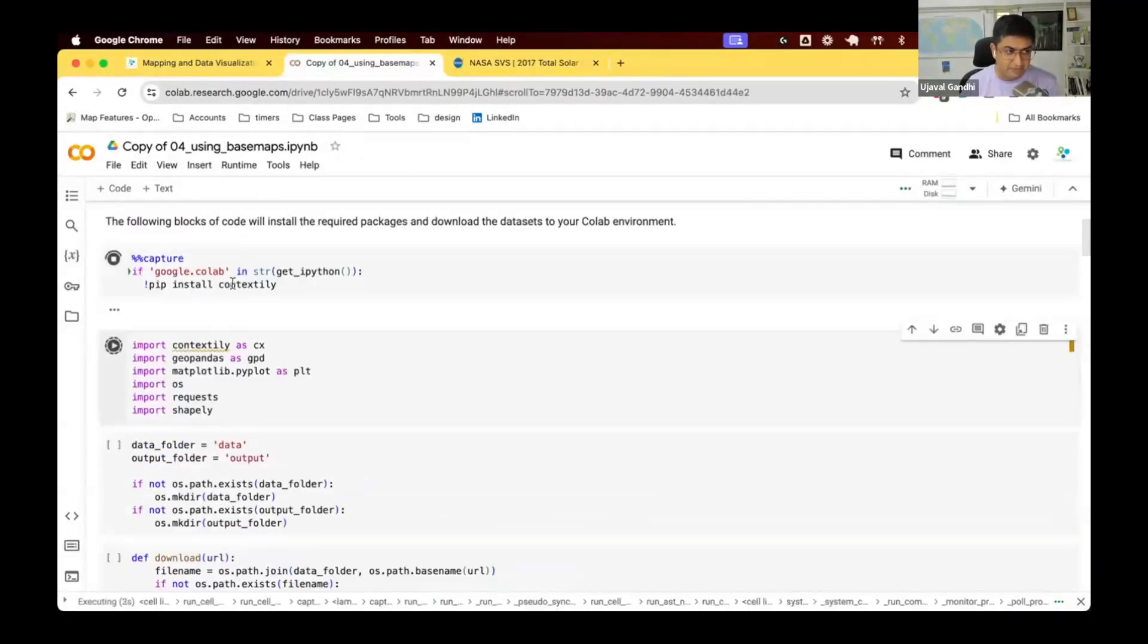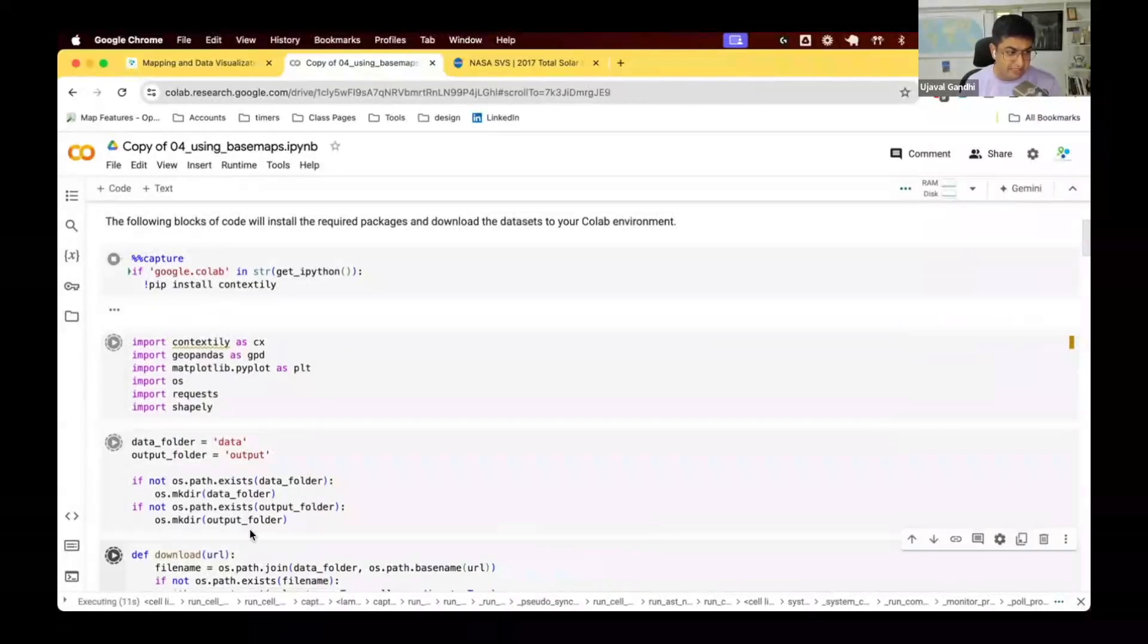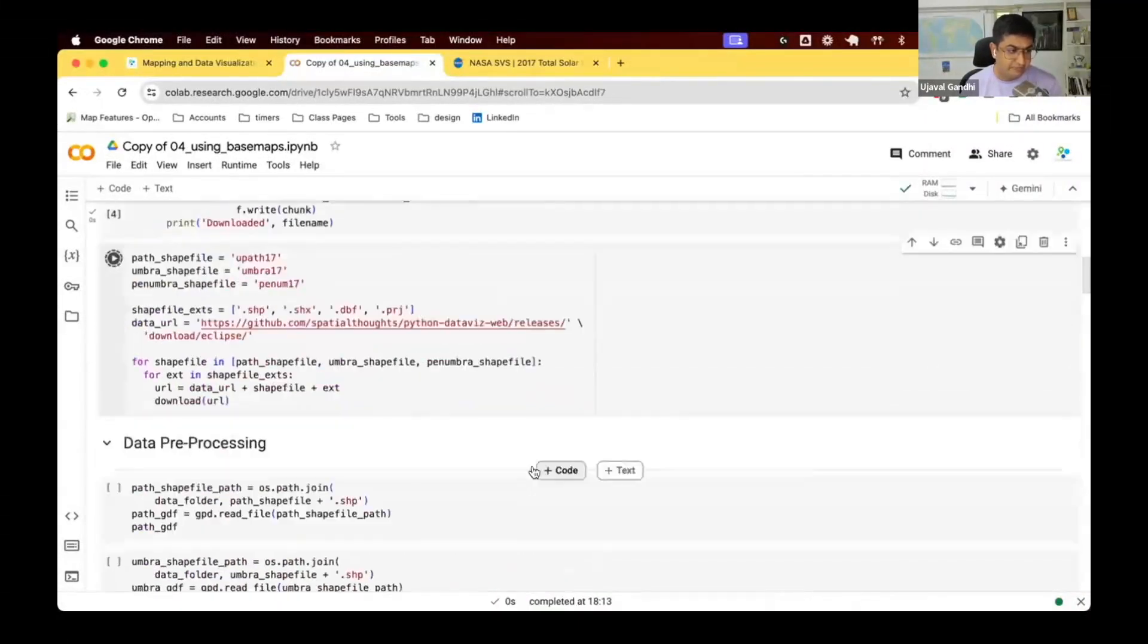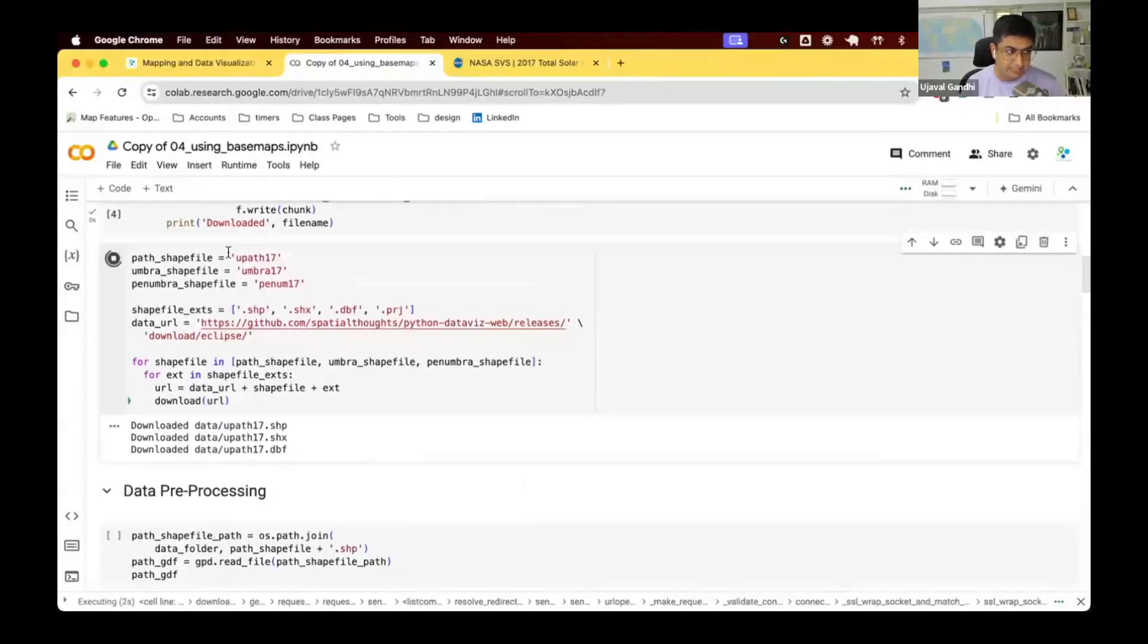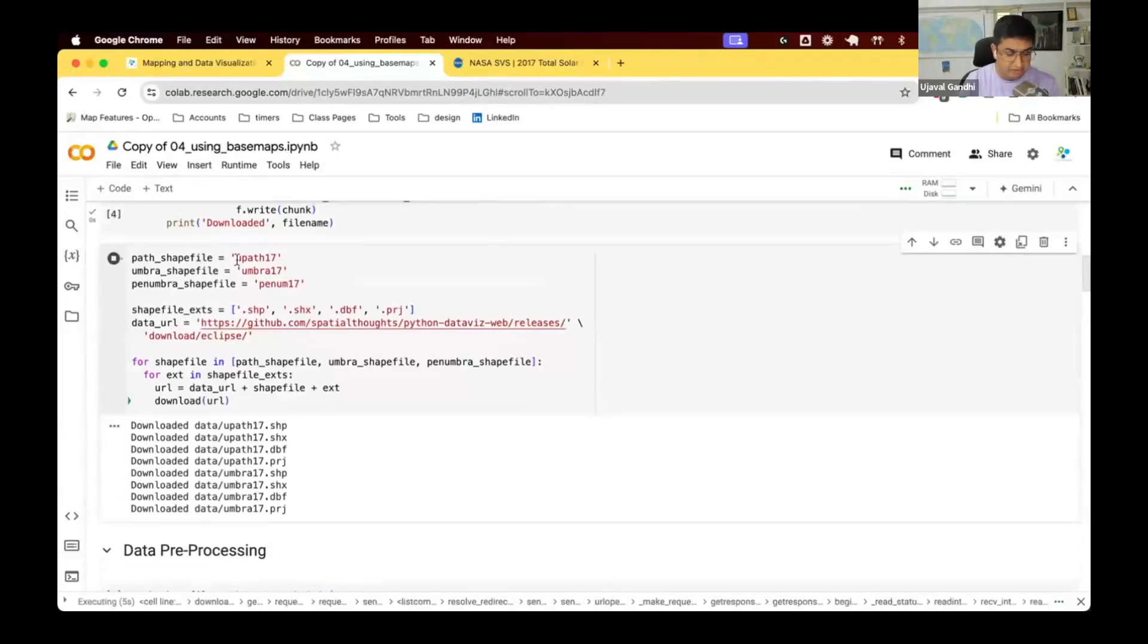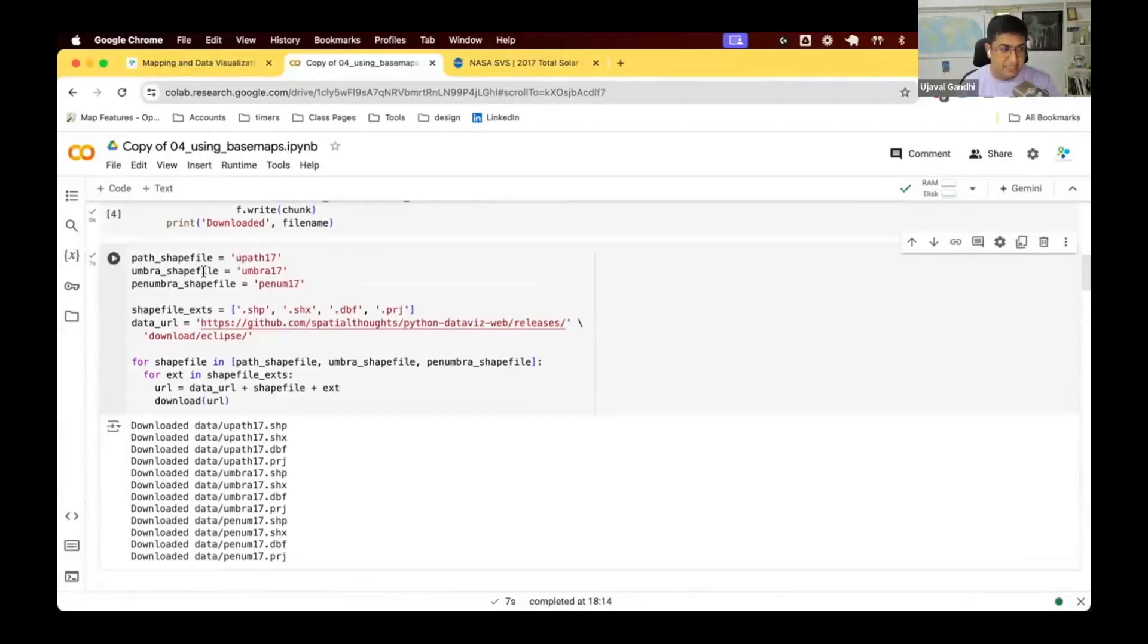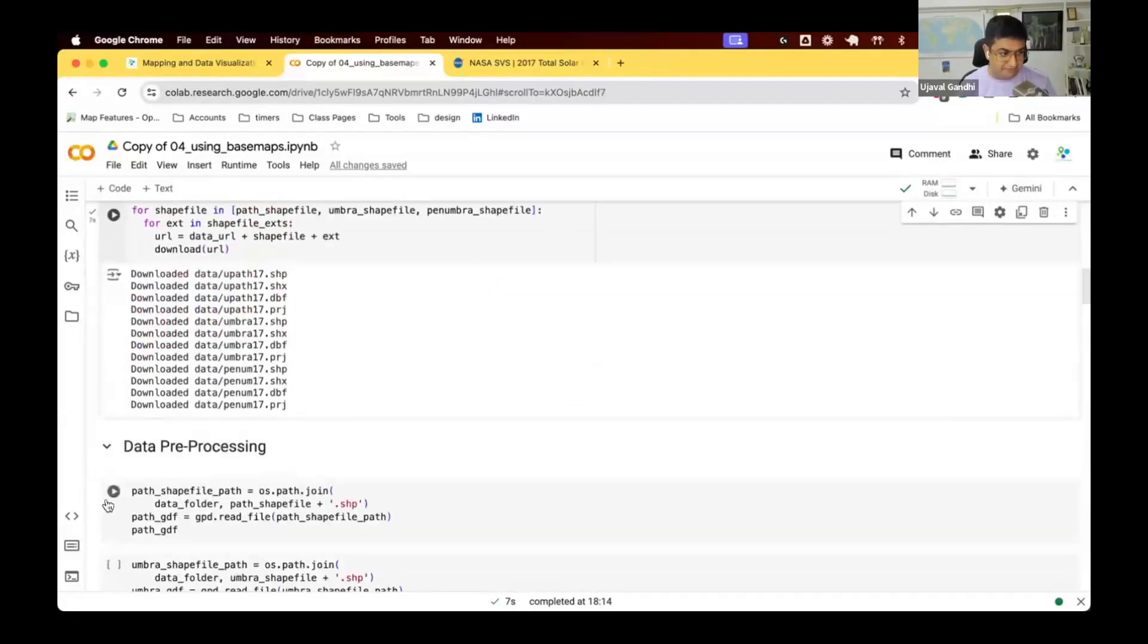So we have this data. They give you those shapefiles. You can download those shapefiles from here and create your own map using those. Let's see how we can do that. For this exercise, we're going to use this package called contextily, which is not pre-installed in Colab. So we just use pip install and install that here. And we're going to go and download the data.